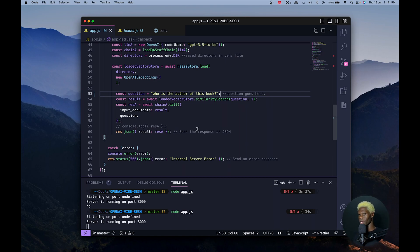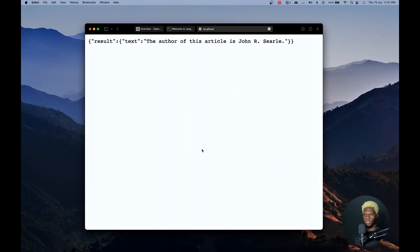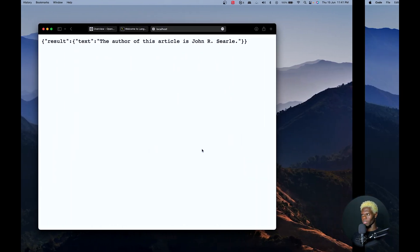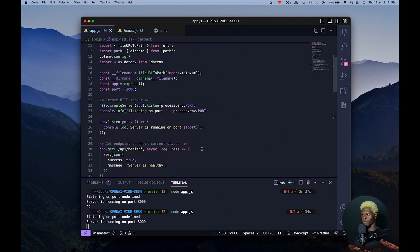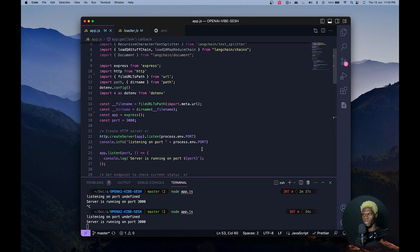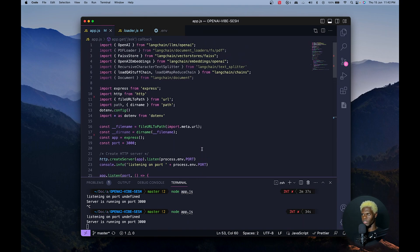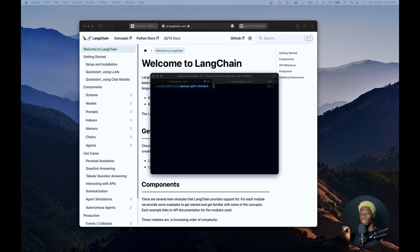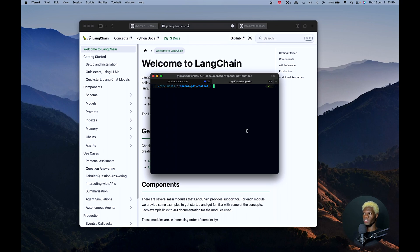I will be making improvements as time progresses. So let us hit the ground running and kickstart this from scratch. The first thing we want to do is to create a folder on any part of your computer. I've created mine and I have it called OpenAI PDF chatbot.